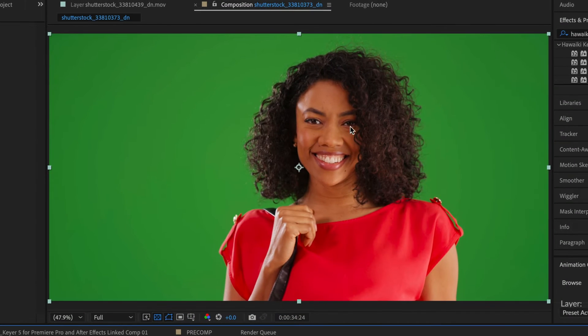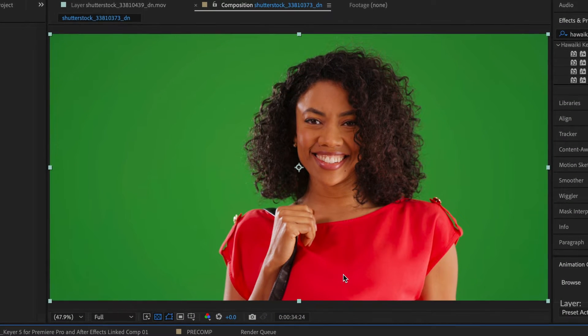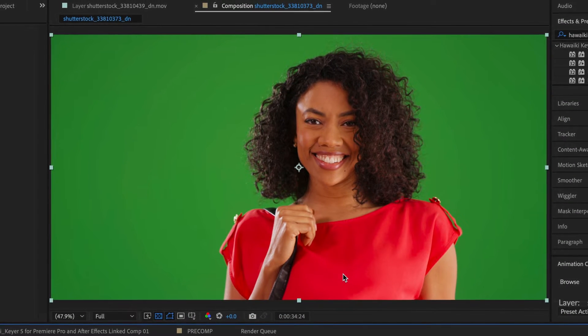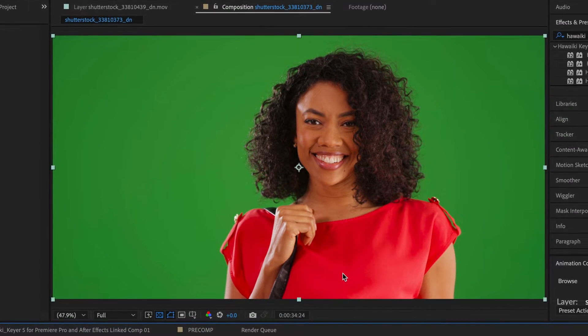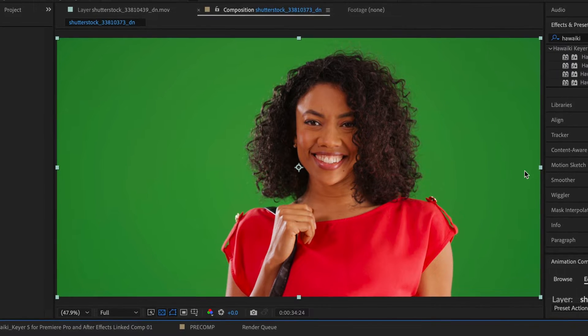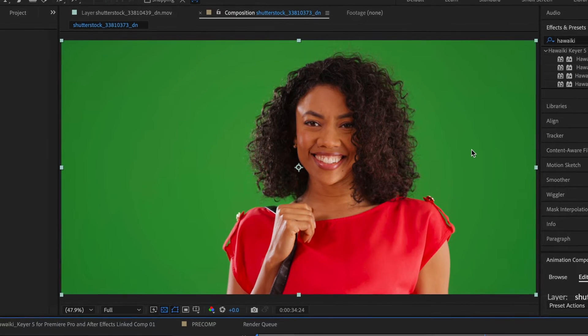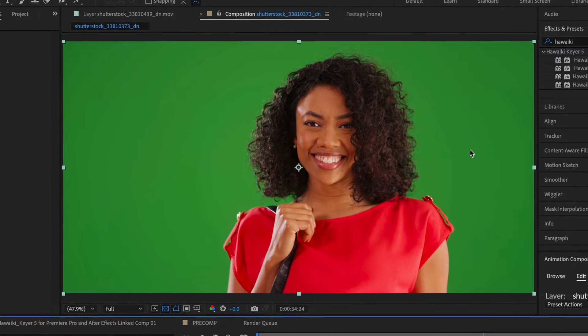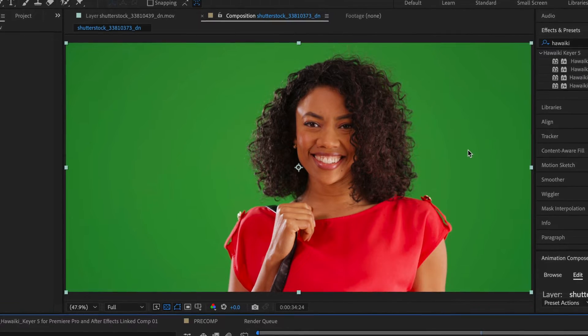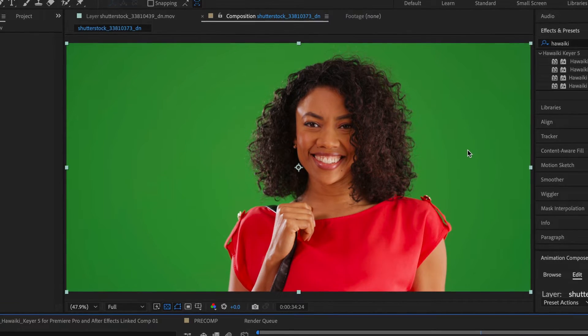I've got a green screen clip on my timeline. If you're new to shooting or editing green screen footage, take some time to make sure your subject is separate from the green screen. Light the scene to minimize shadows from the subject on the screen, and light the screen so it's a uniform shade of green.